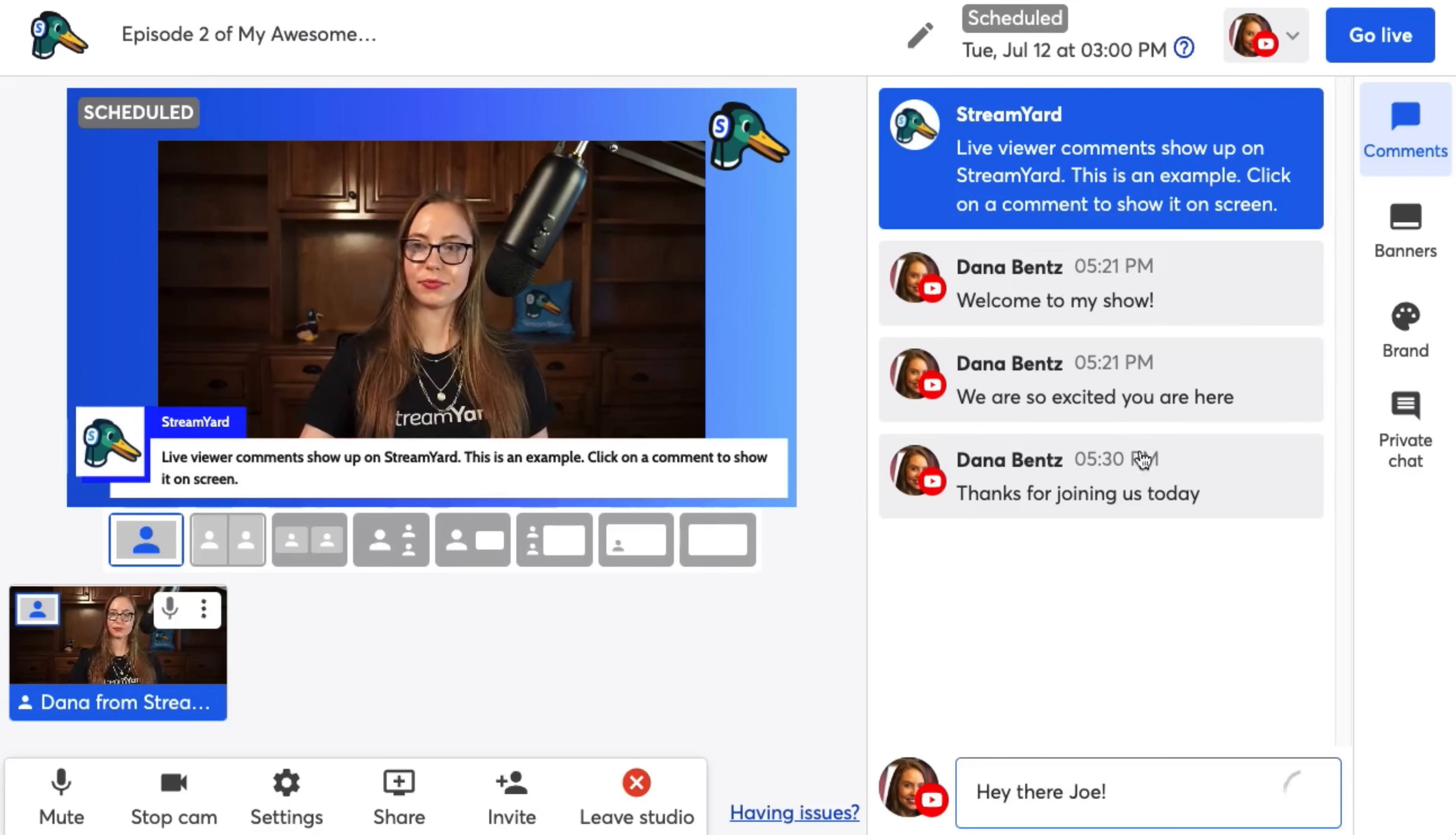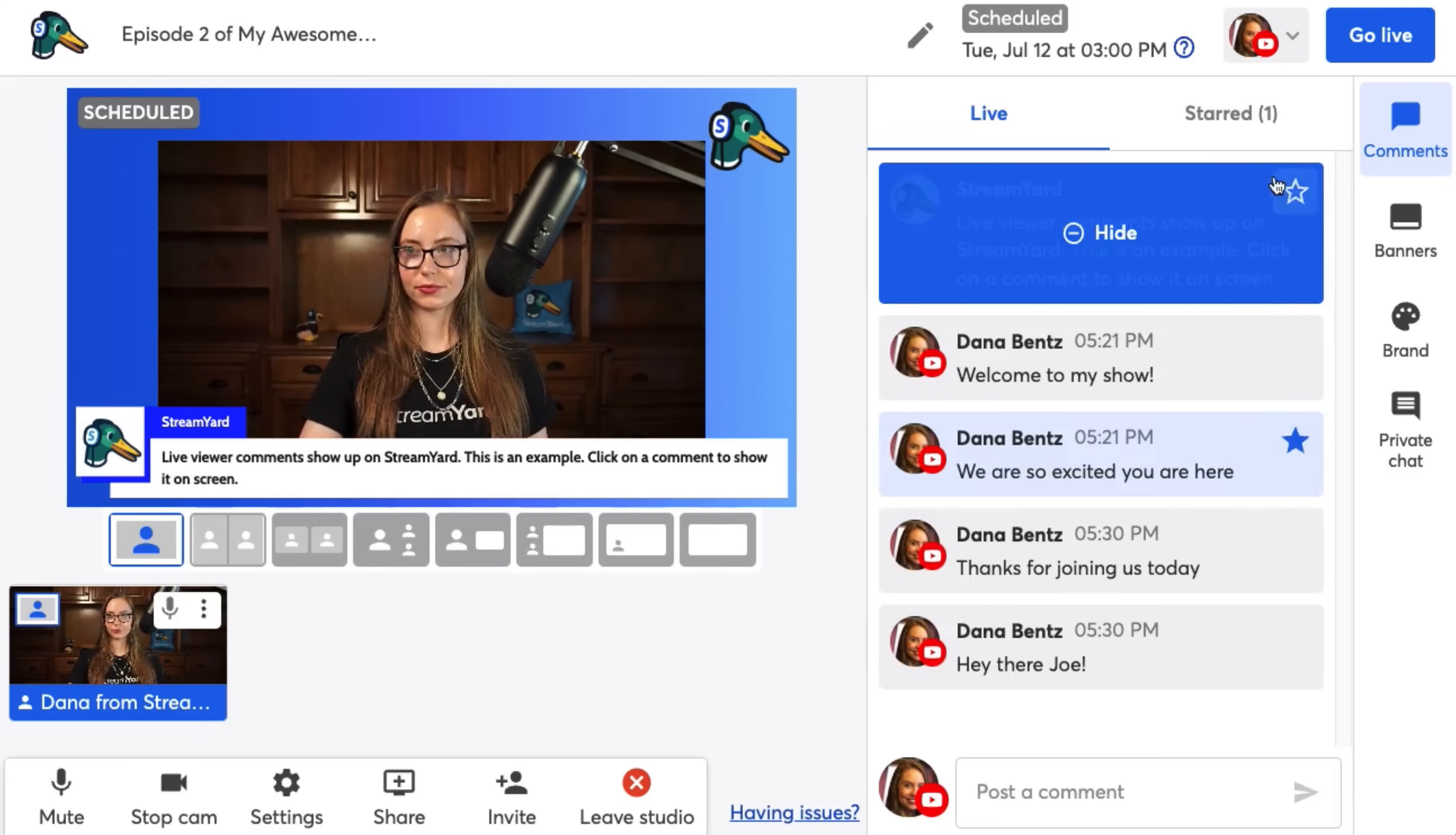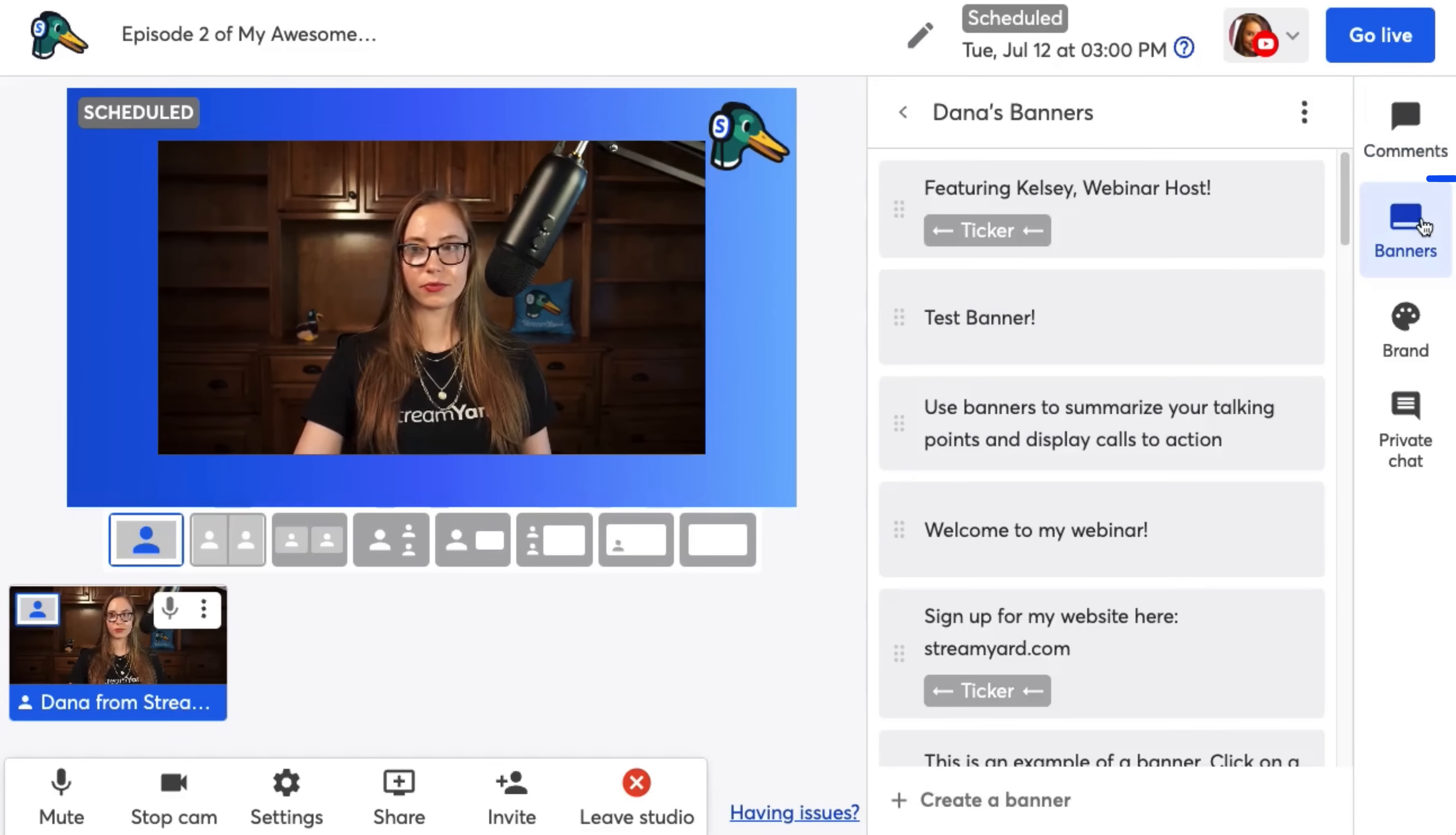We also have a star comment feature, which just piles these comments into a starred box, which lets you select specific ones if you have a lot of comments during your stream. Next, we have the banners feature.